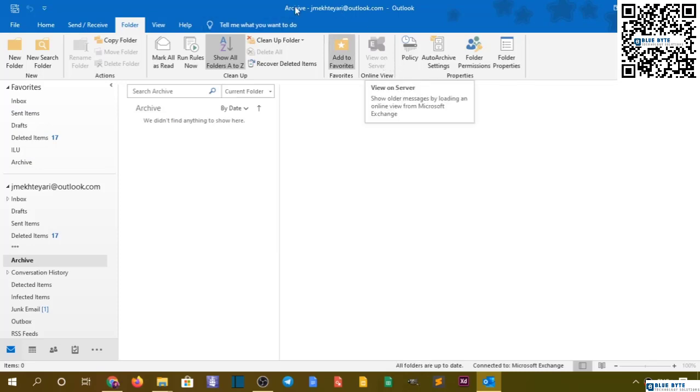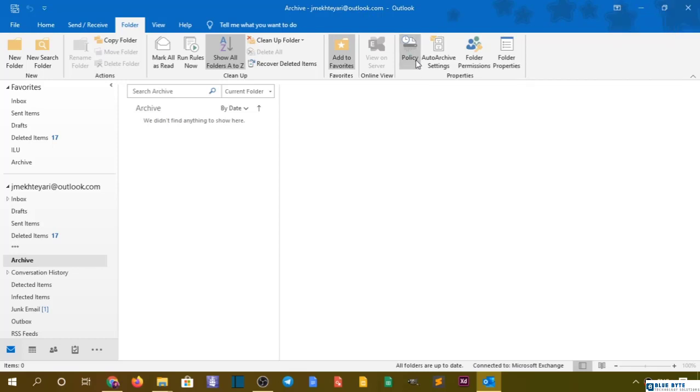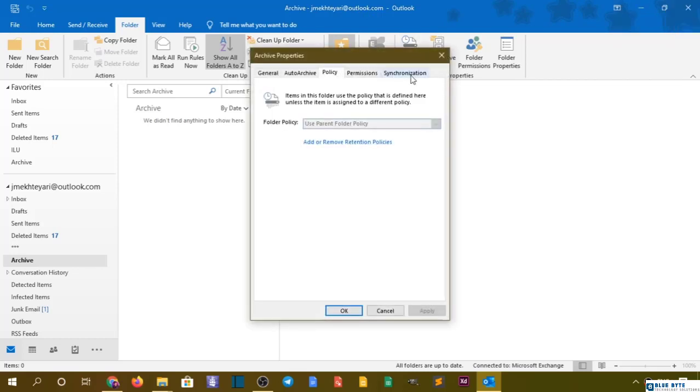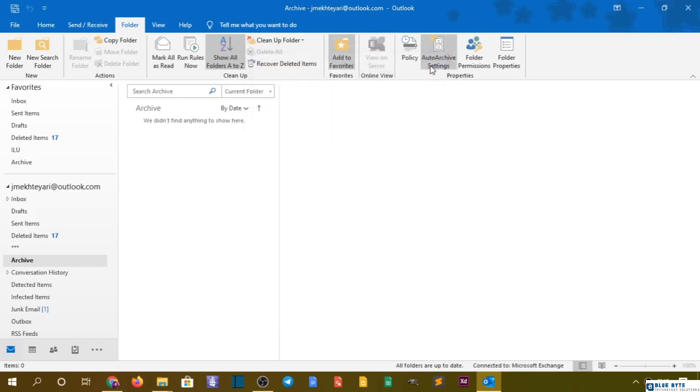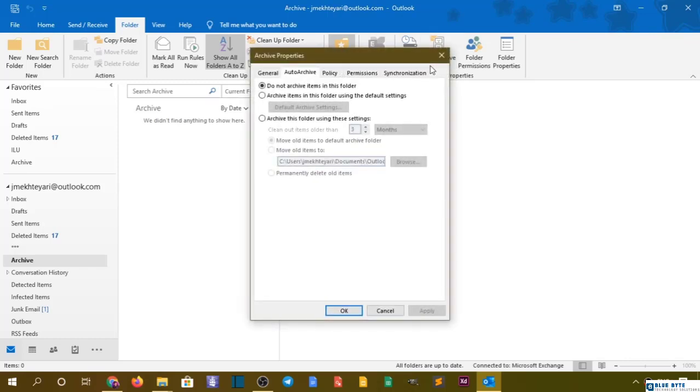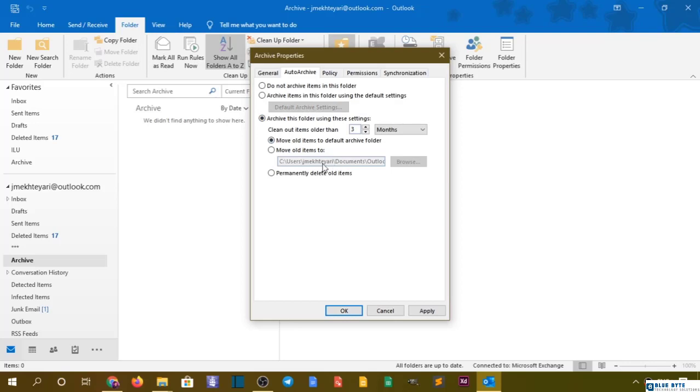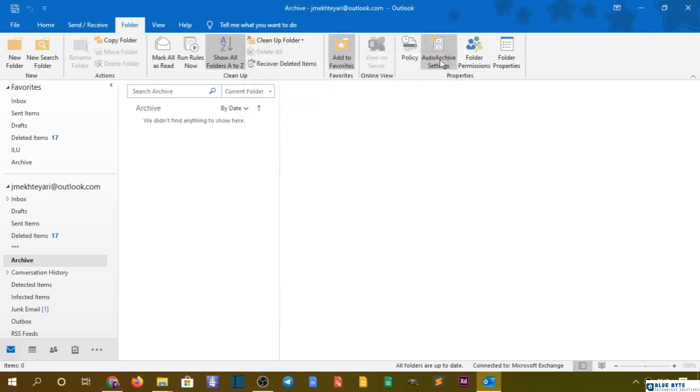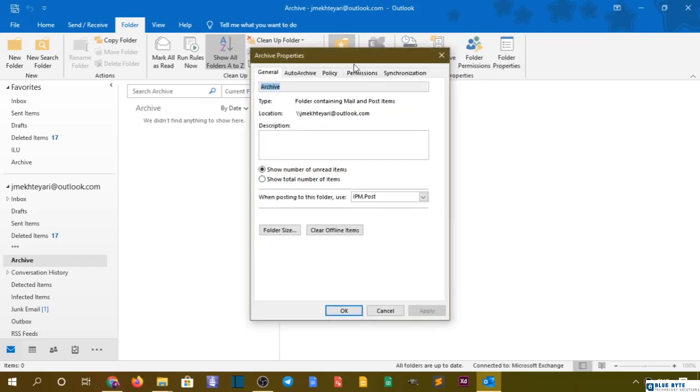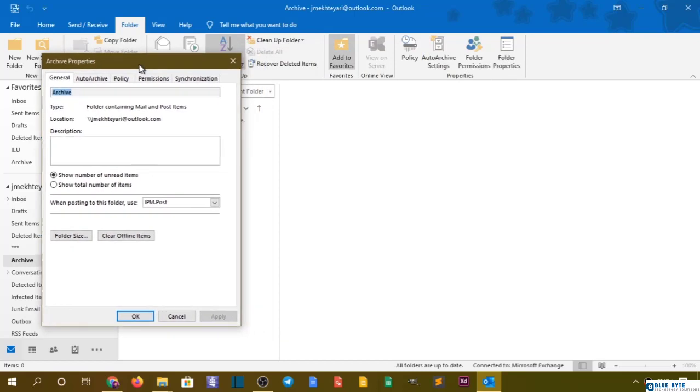We have View and Server. For now, I don't have a server for my email. Policy will show you the policy of this folder. We have auto-archive settings as well. For now we don't have anything, but if you want to turn it on, you can use this as the default version or archive this folder using these settings.